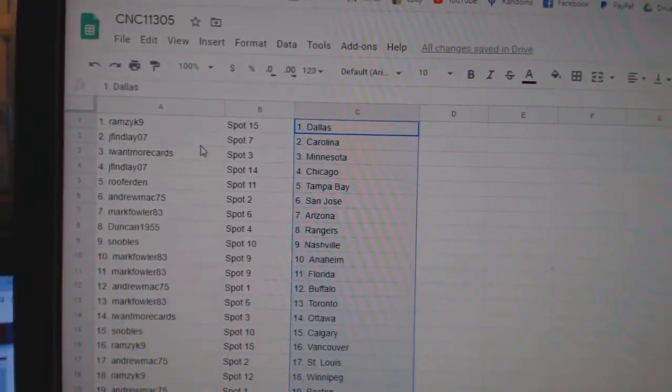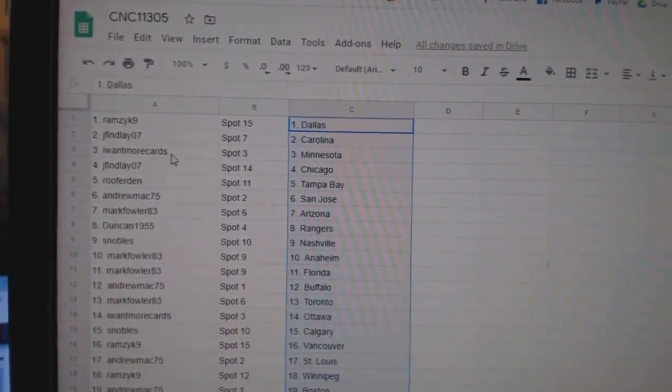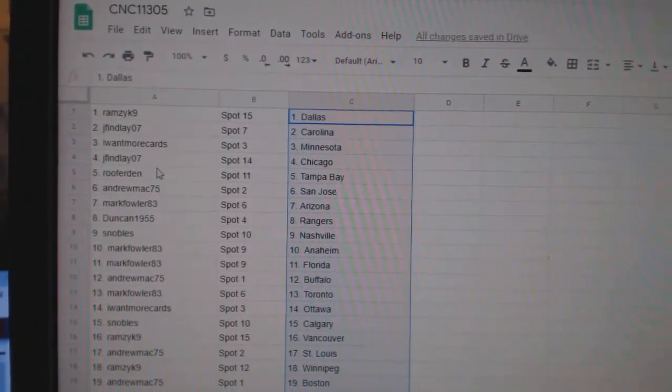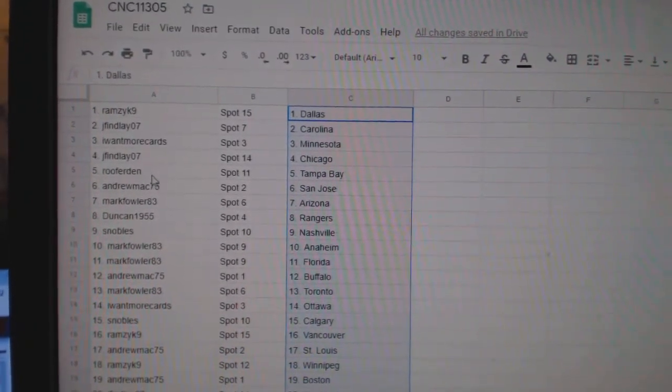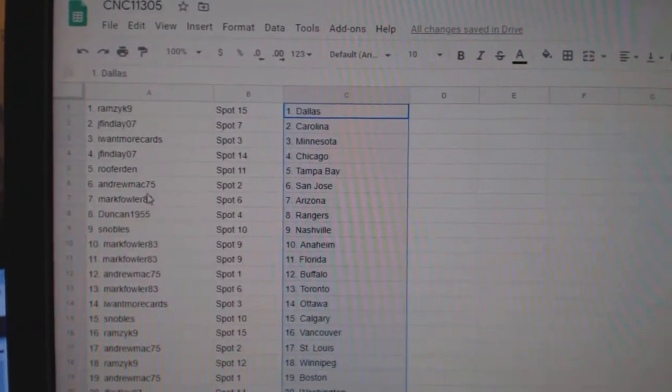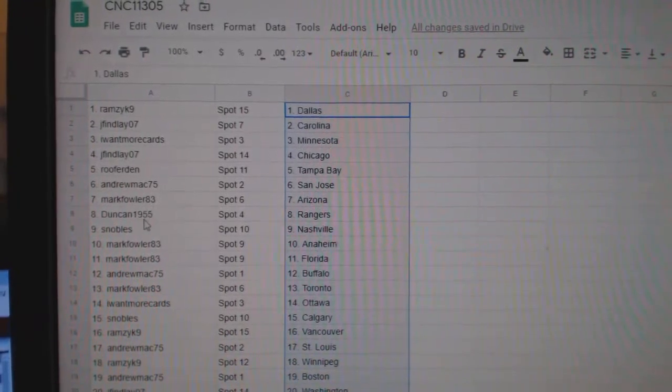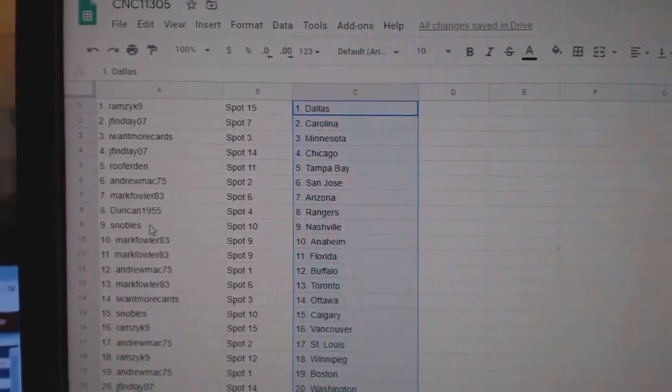Ramcic has Dallas. Jay Finlay, Carolina. Whatmore Cards, Minnesota. Jay Finlay, Chicago. Rupert and Tampa. Andrew San Jose. Mark Fowler, Arizona. Duncan Rangers.